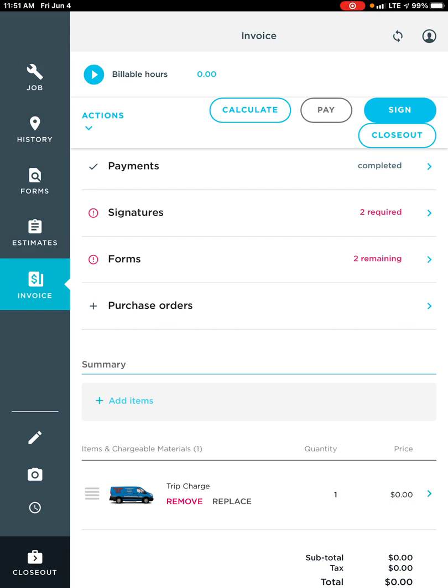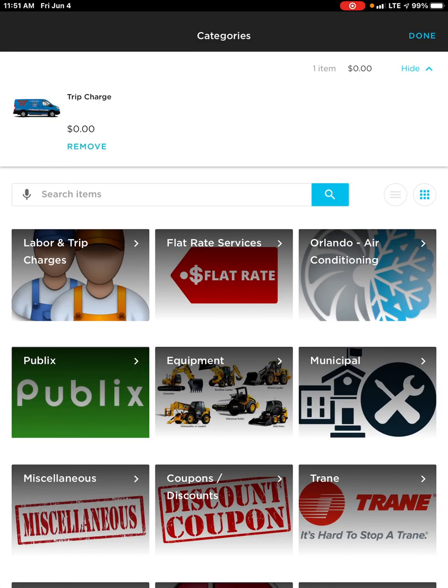Same way you would on an estimate: simply click on the Add Items button under Summary. When I click on the Add Items button, it takes me directly into my price book. Now there are a couple of different ways to view your price book, and the cool options are on the right hand side. Currently we're viewing it with the category pictures.